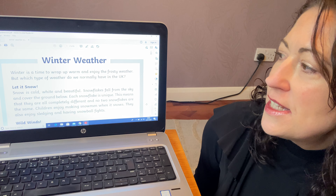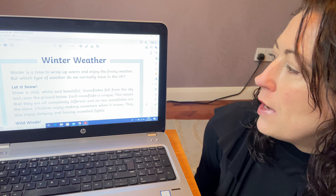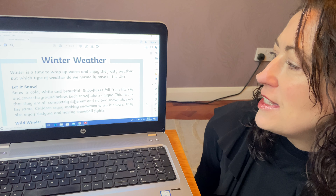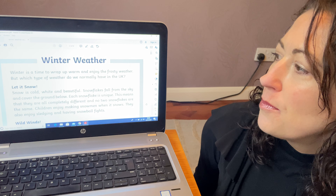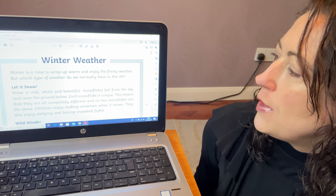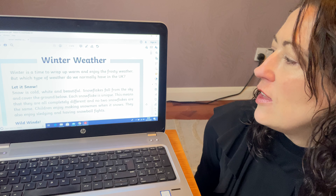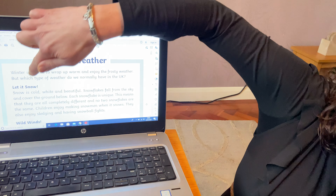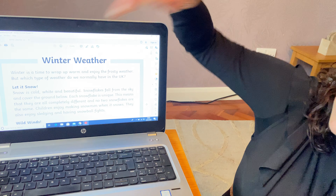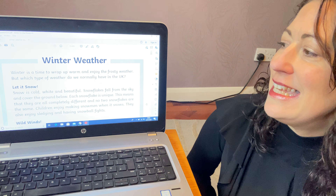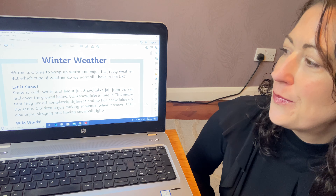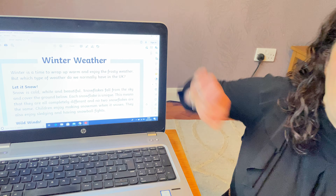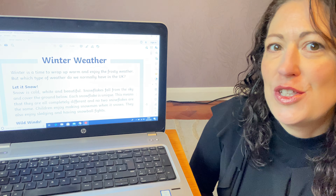Winter is a time to wrap up warm and enjoy the frosty weather. But which type of weather do we normally have in the UK? Now we've got a subheading here which says: Let It Snow. So this paragraph will be all about snow.